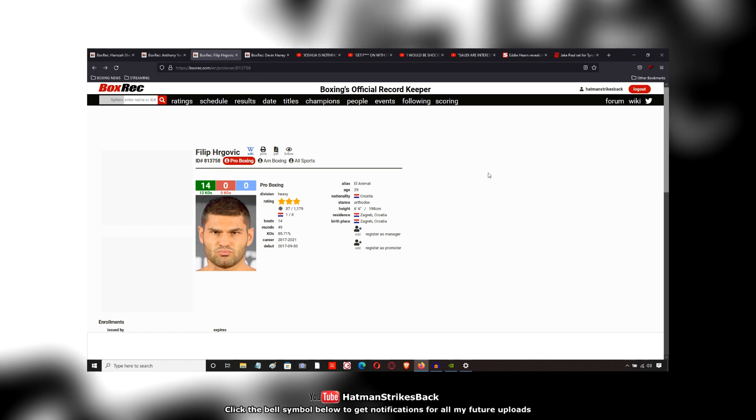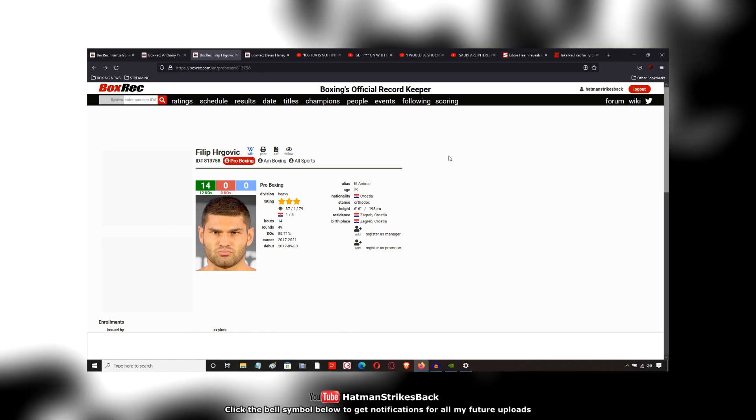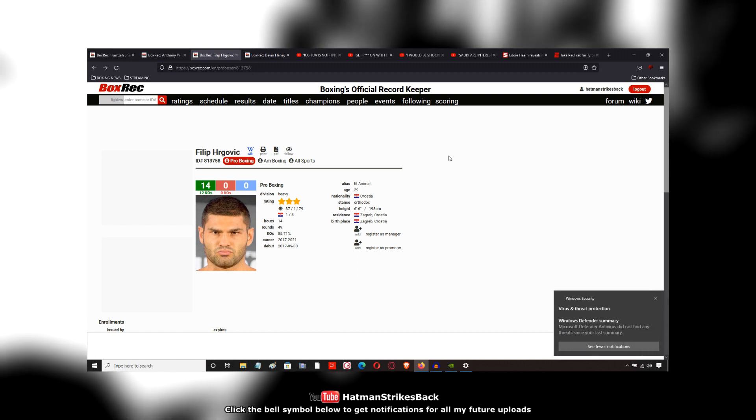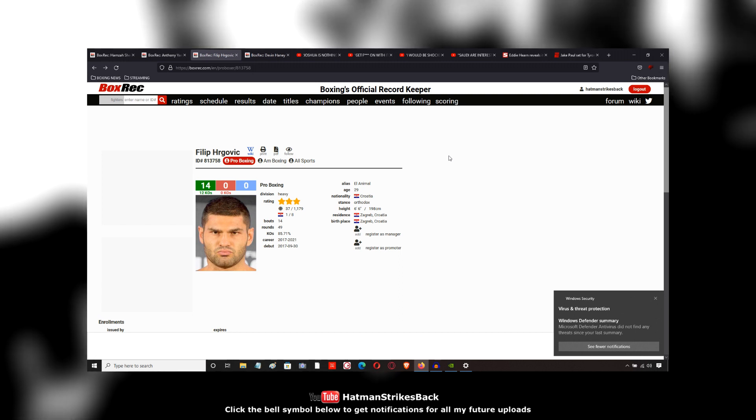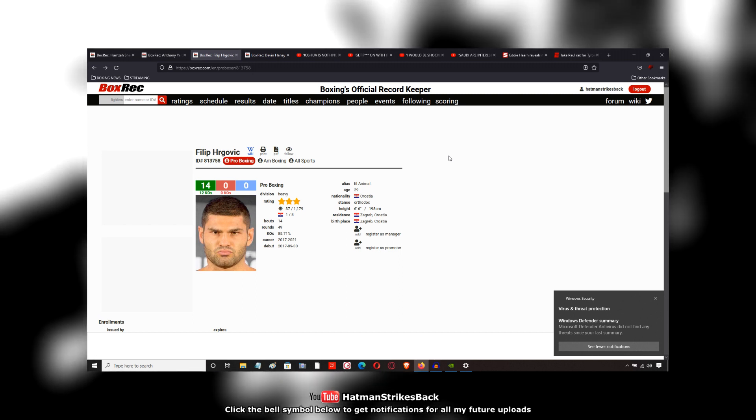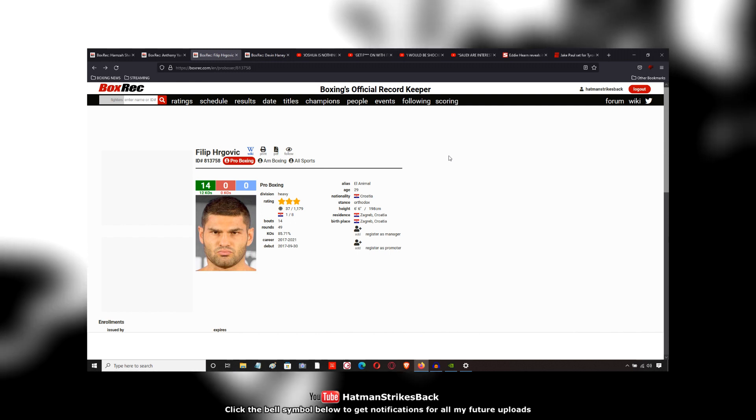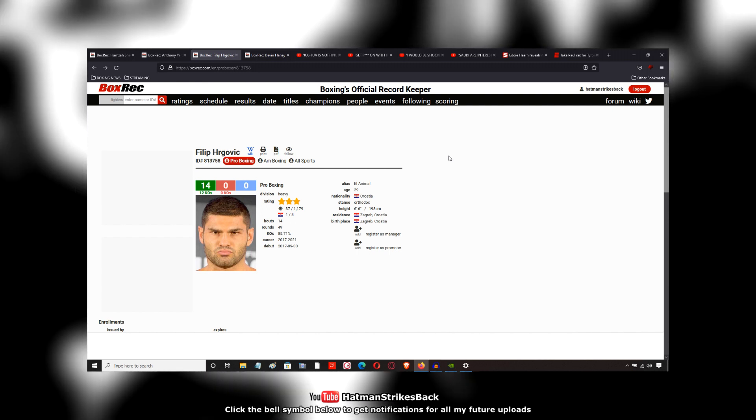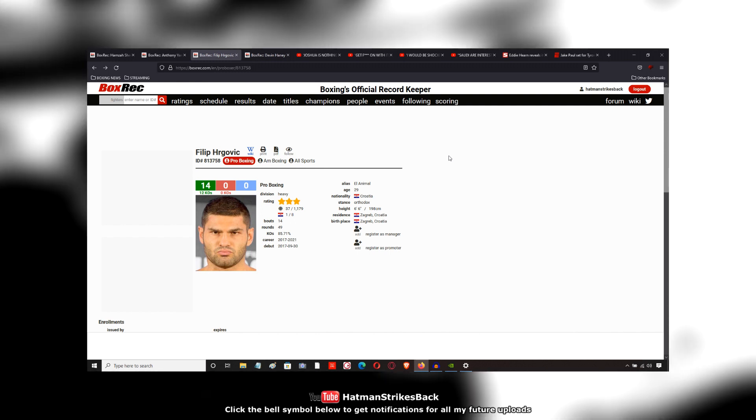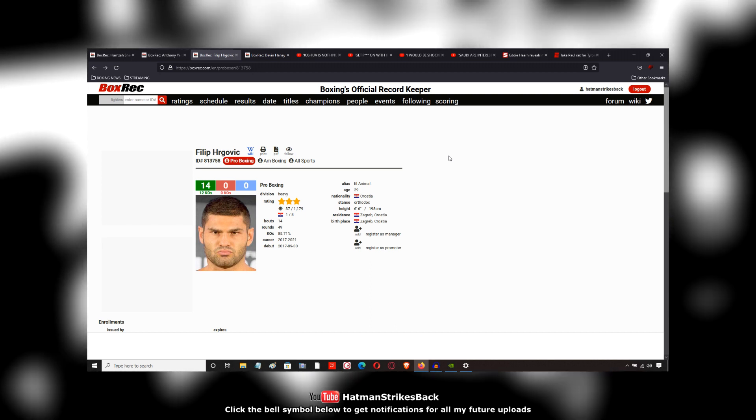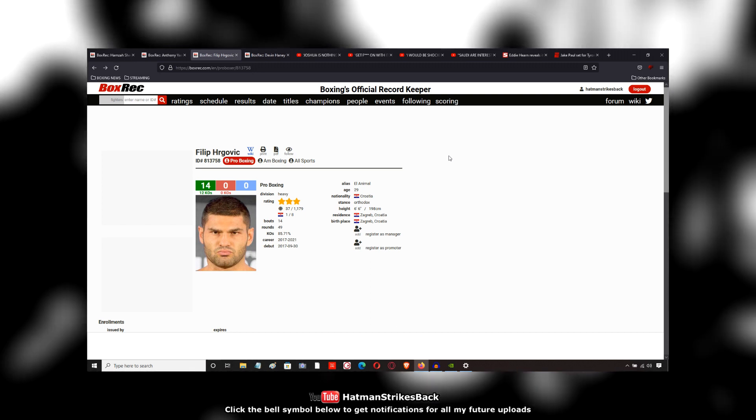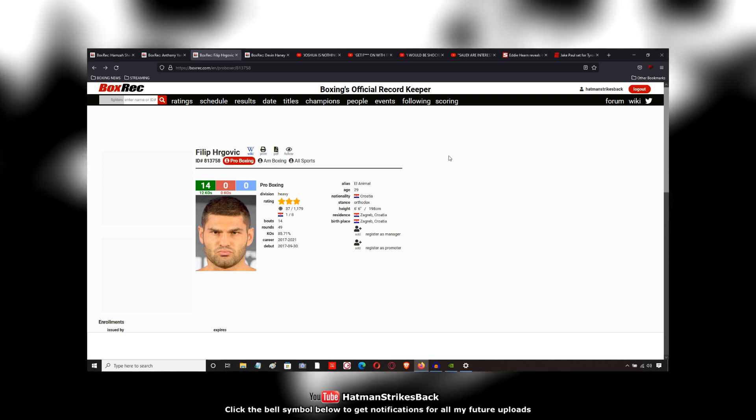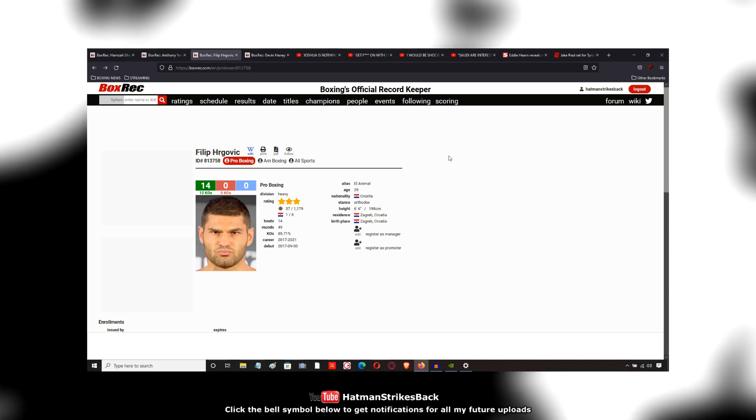Philip Hergovic marches on. If he can get that Zhang fight for the IBF final eliminator, he can then push on to try and get a world title fight. The IBF are generally the strictest of the sanctioning bodies with regards to enforcing their mandatories. So Hergovic is probably on the right road with regards to trying to get a title fight sooner rather than later pursuing the IBF route.